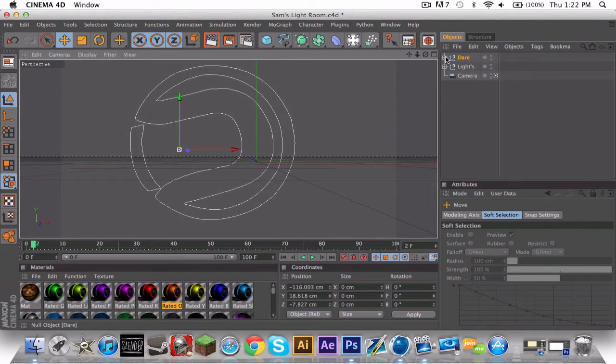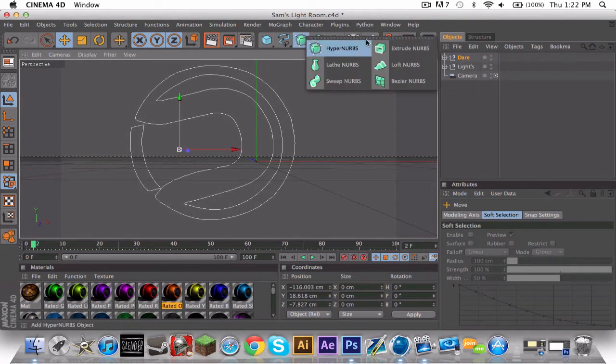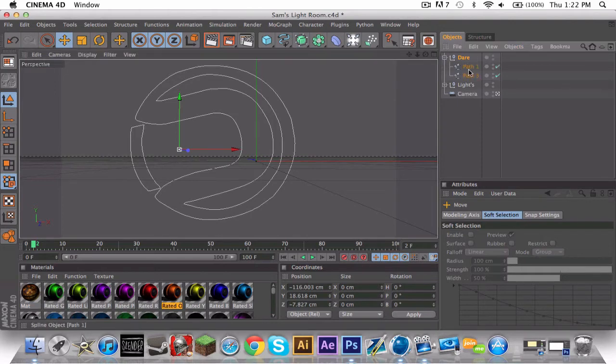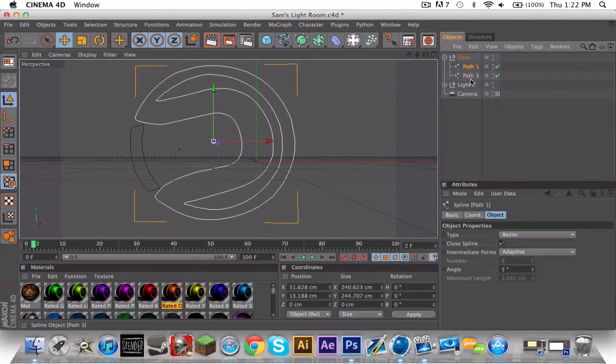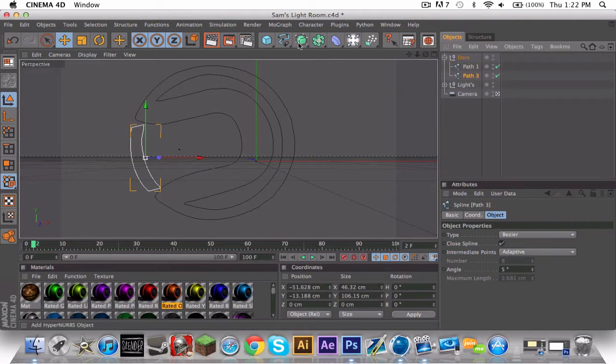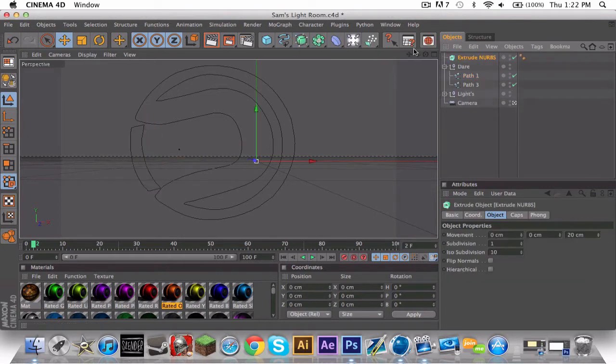If it doesn't, then just do extrude NURBS. But since it does, click it. It has two of these. So what that means is you're going to want to get this extrude NURBS, copy and paste it, so you have two of these.